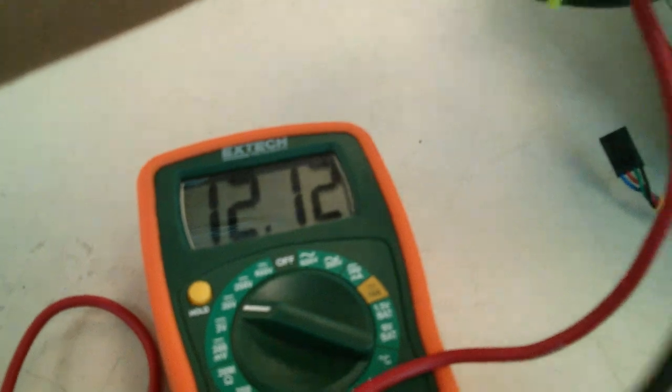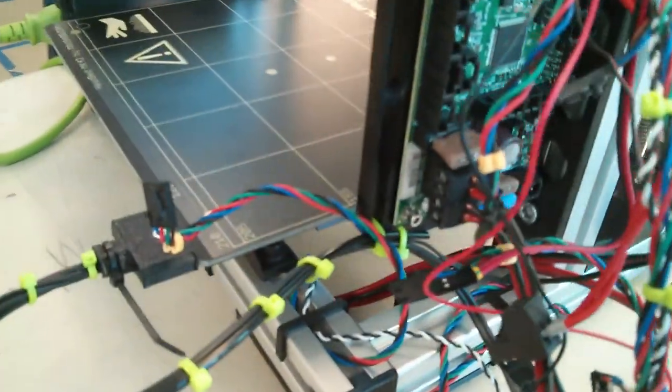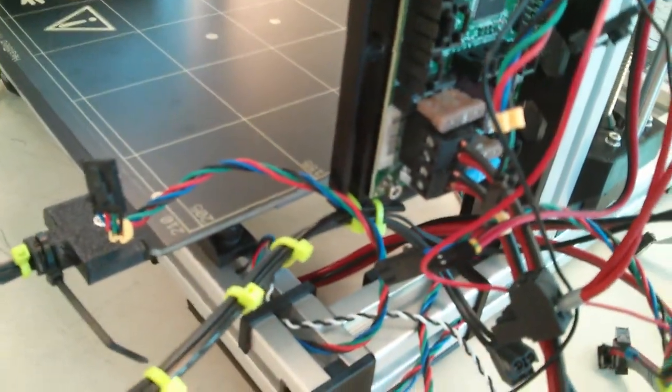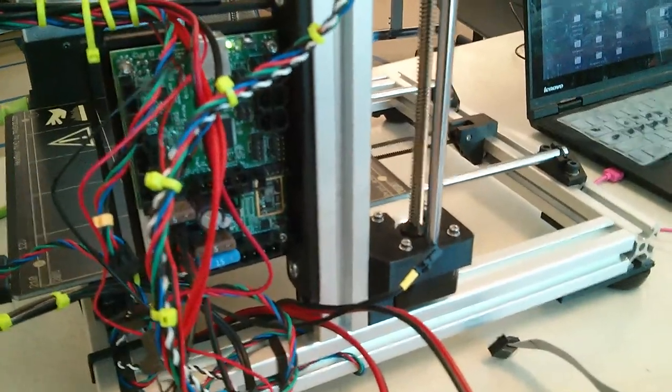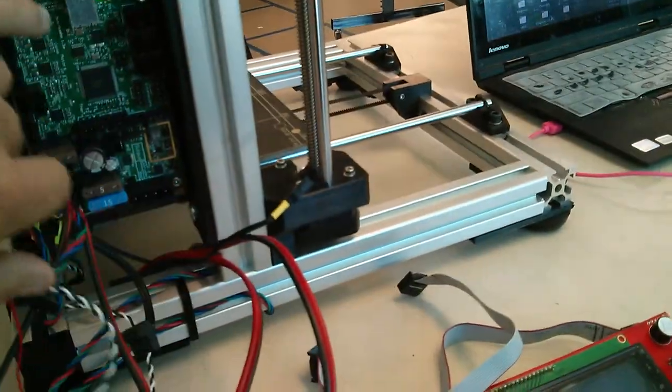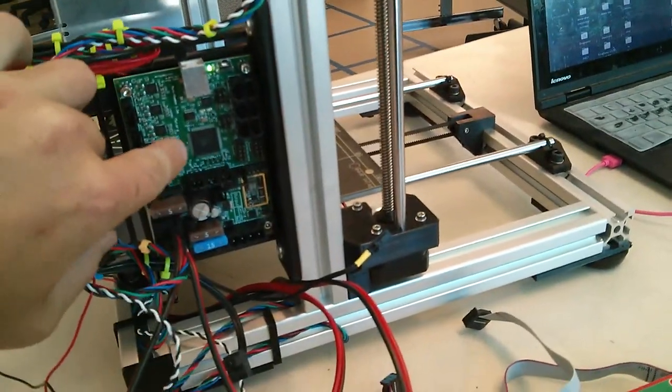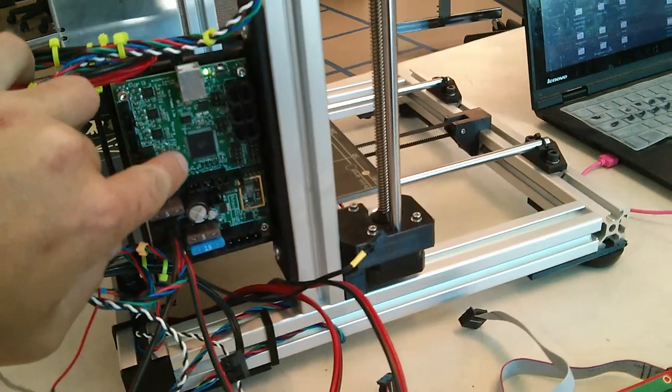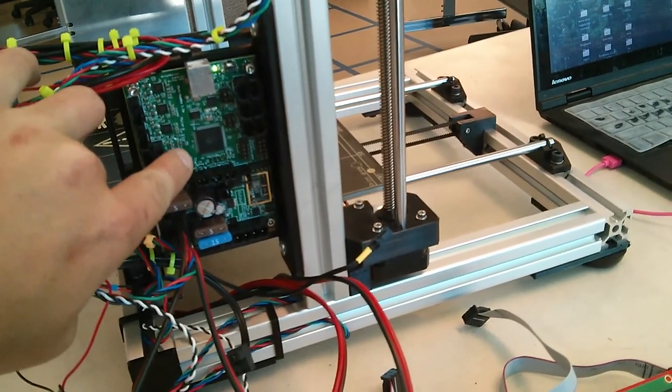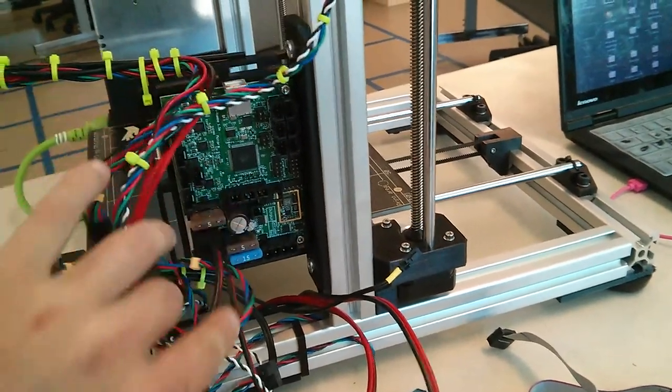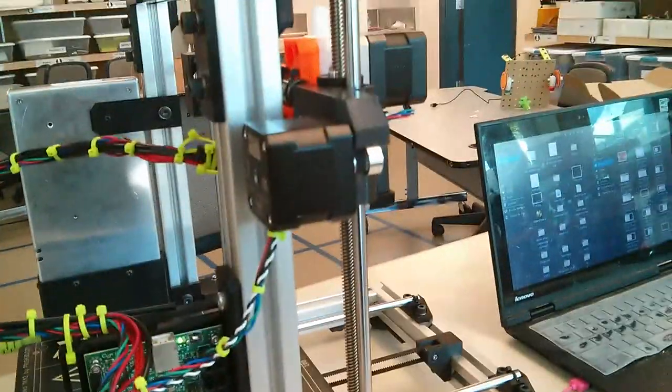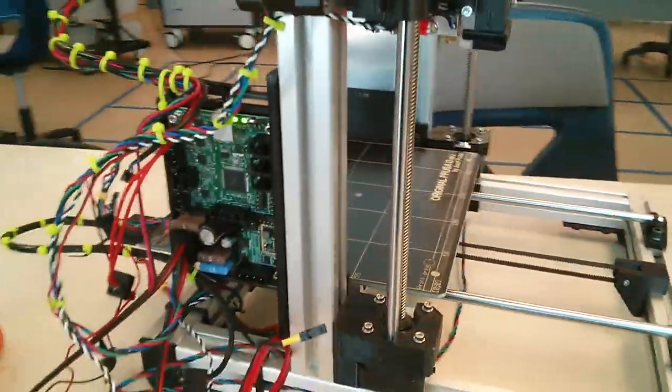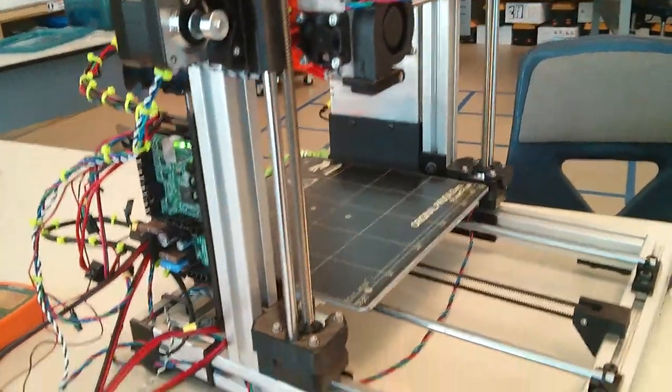The bed is at 12. I think that part's correct, but I'm having weird behavior where I can connect to the Rambo via USB and upload firmware, but then when I try to actually move the motors in Pronterface, nothing moves.